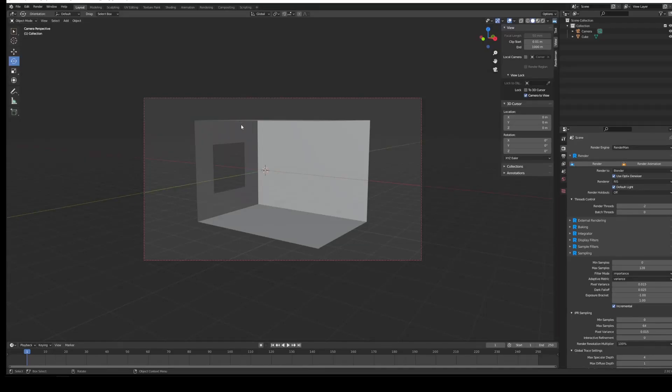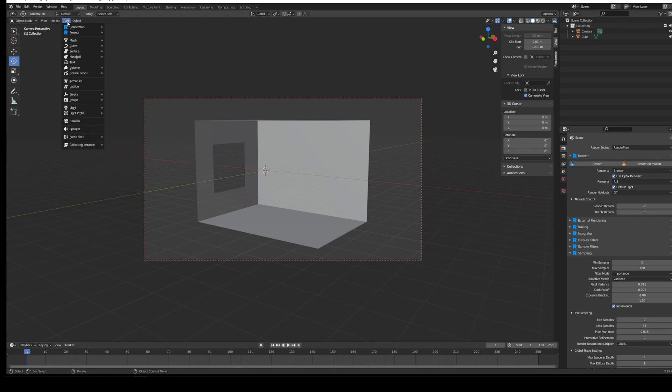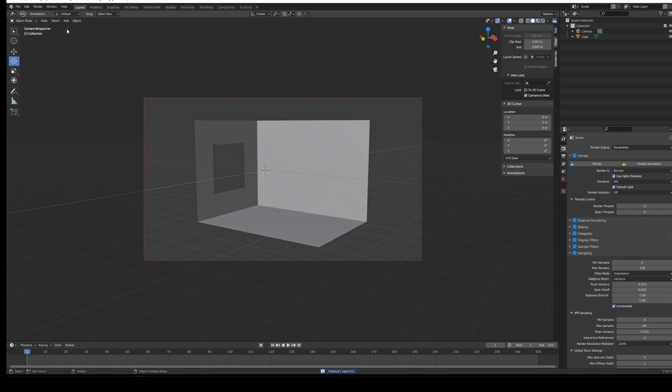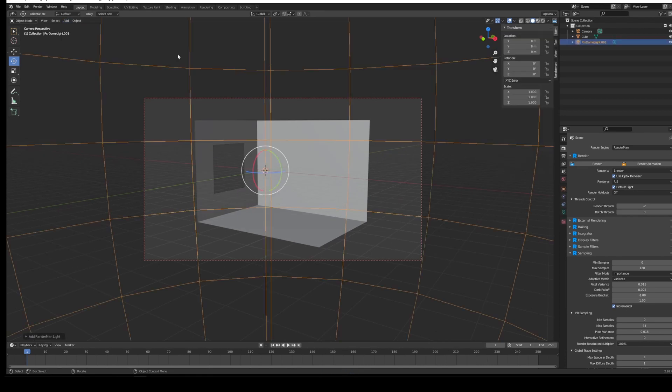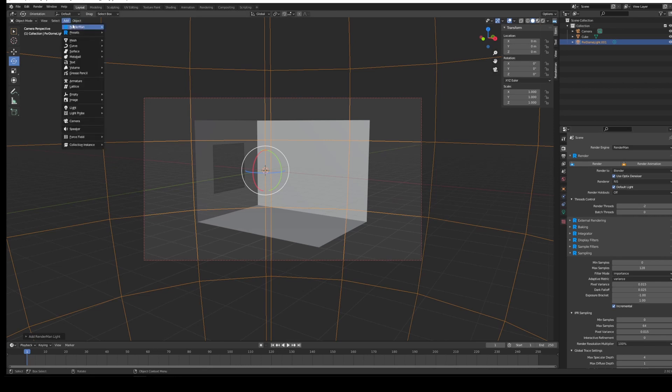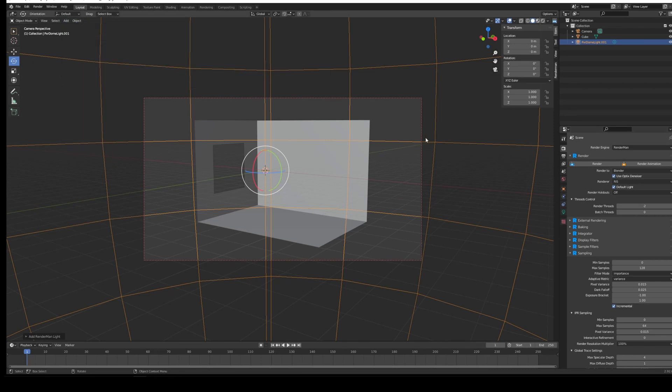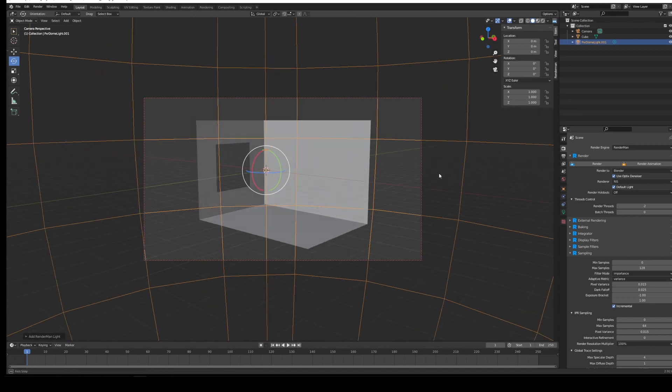There is a feature similar to this in Blender already, but it's a little bit lacking in terms of what we'd expect in the industry. So we're going to add a RenderMan light and go to dome light. This also works with the environment daylight as well if you were preferring to use that.